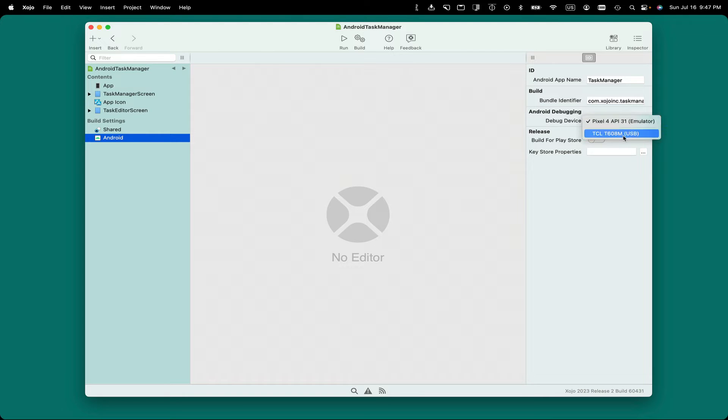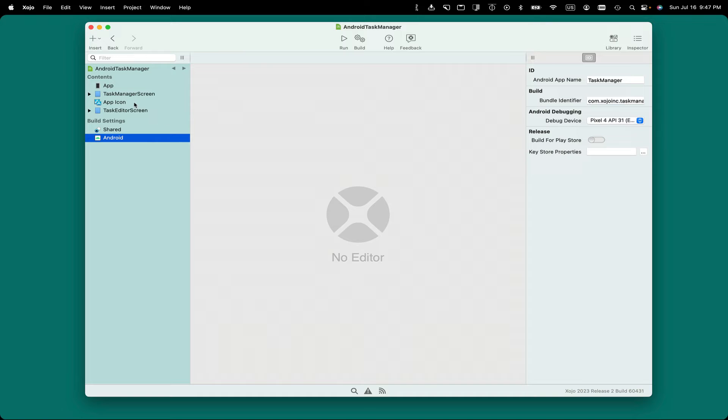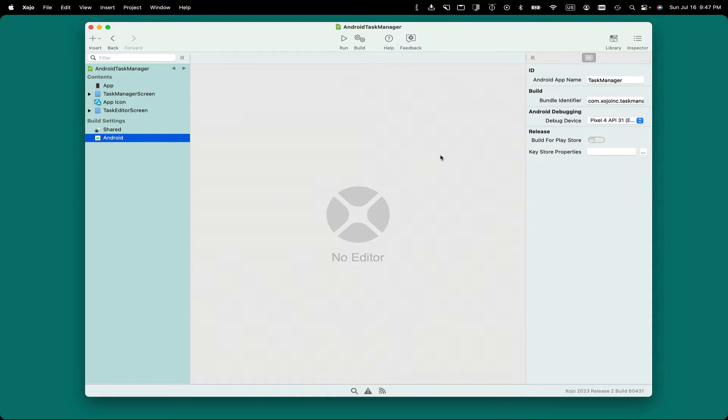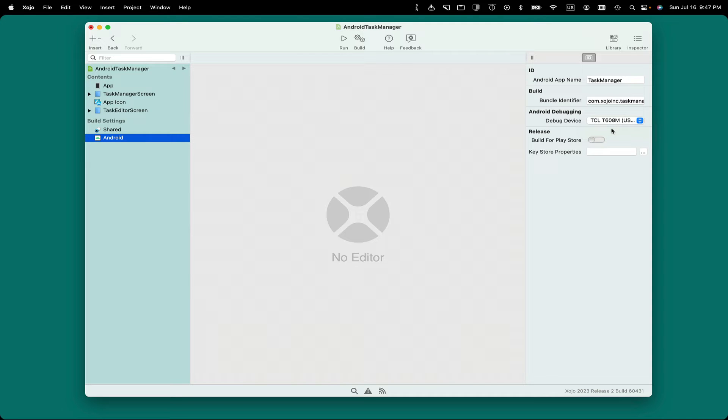Now if your phone or device does not appear in this menu, just go over to the Navigator, click on a different item, and click back, and that'll refresh the menu, and then you should see the item listed. At that point, you can click Run and run on your device. That's all there is to it.